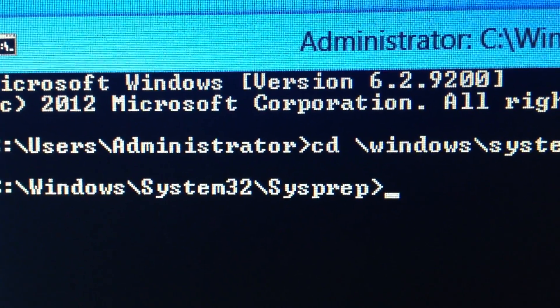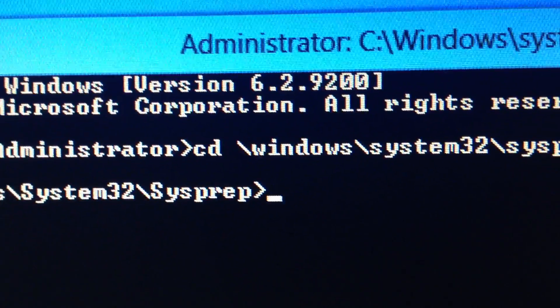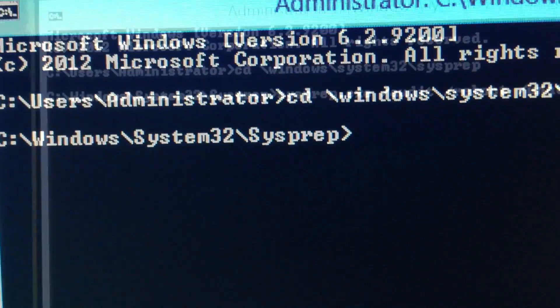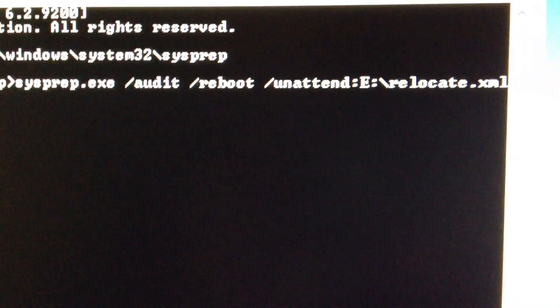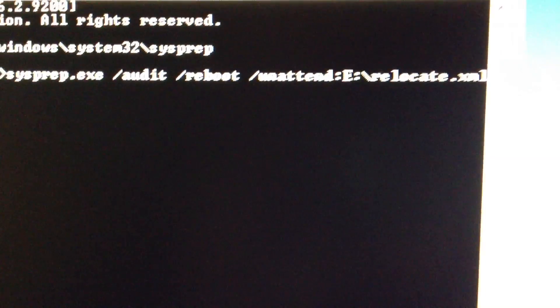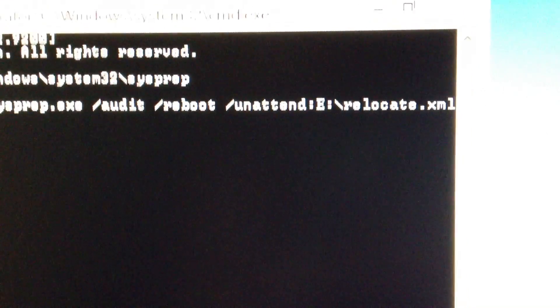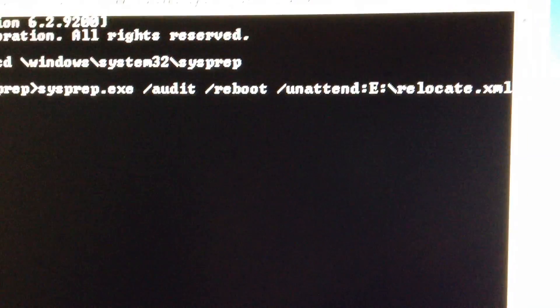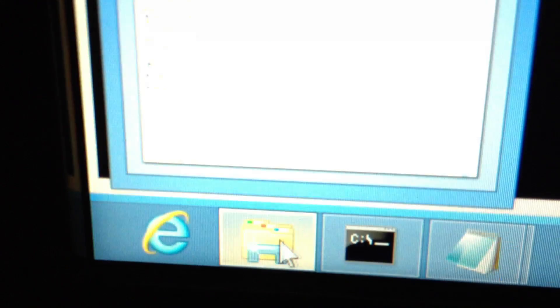From here, you're going to type in the following command: CD space Windows System32 SysPrep. The next command you're going to type is sysprep.exe space audit space reboot space unattend, then the drive letter where your thumb drive or relocate.xml file is located. Mine is E. My drive letter actually changed from what it was on Windows 7 when I installed Windows 8, so the drive letter is jumbled for me.